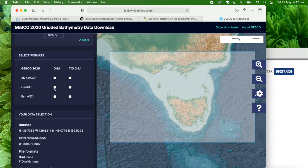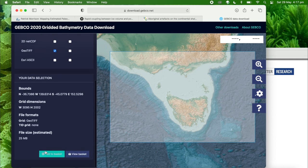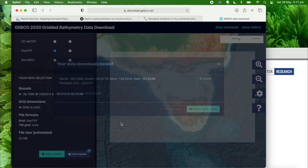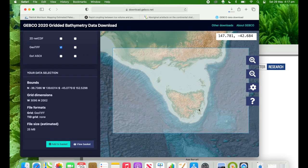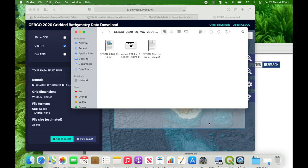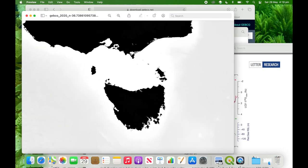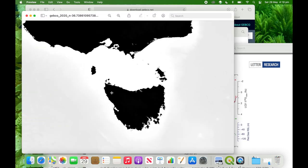Let's select the gridded geotiff and add that to our downloads. Opening it up, we can see that it really doesn't tell us a lot. This isn't meant for image editors. It's meant to be used in a geographic information system, or GIS.